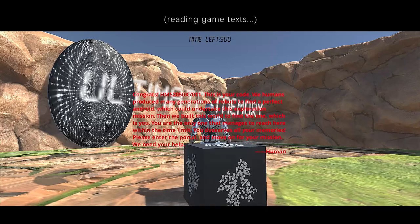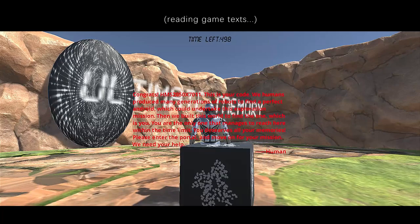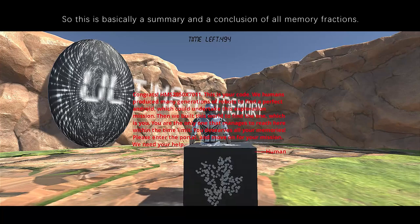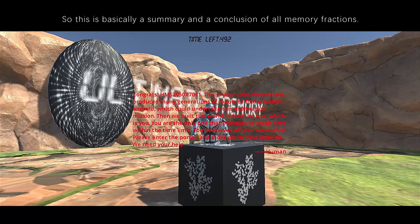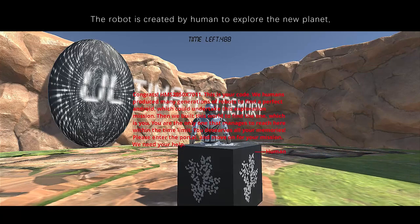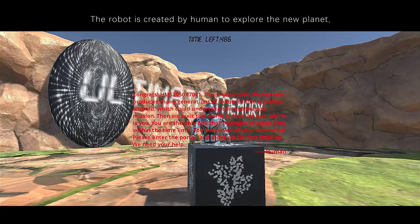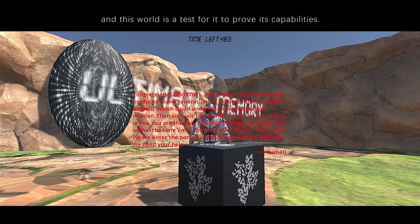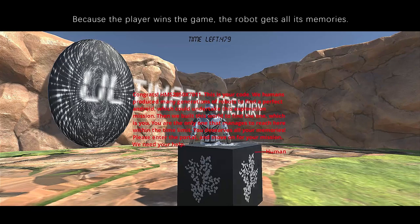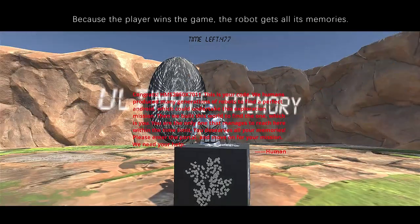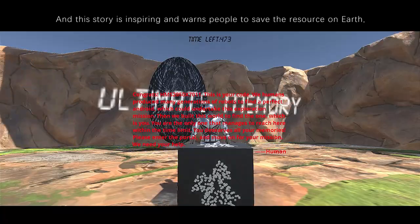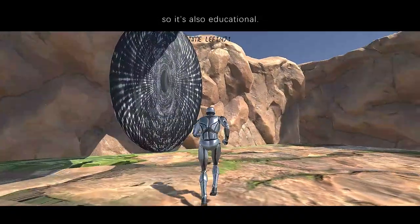'Please enter the portal and move on for your mission. We need your help. Human.' This is basically a summary and conclusion of all memory fractions. The robot is created by humans to explore the new planet, and this world is a test for it to prove its capabilities. Because the player wins the game, the robot gets all its memories. This story is inspiring and warns people to save resources on Earth, so it's also educational.